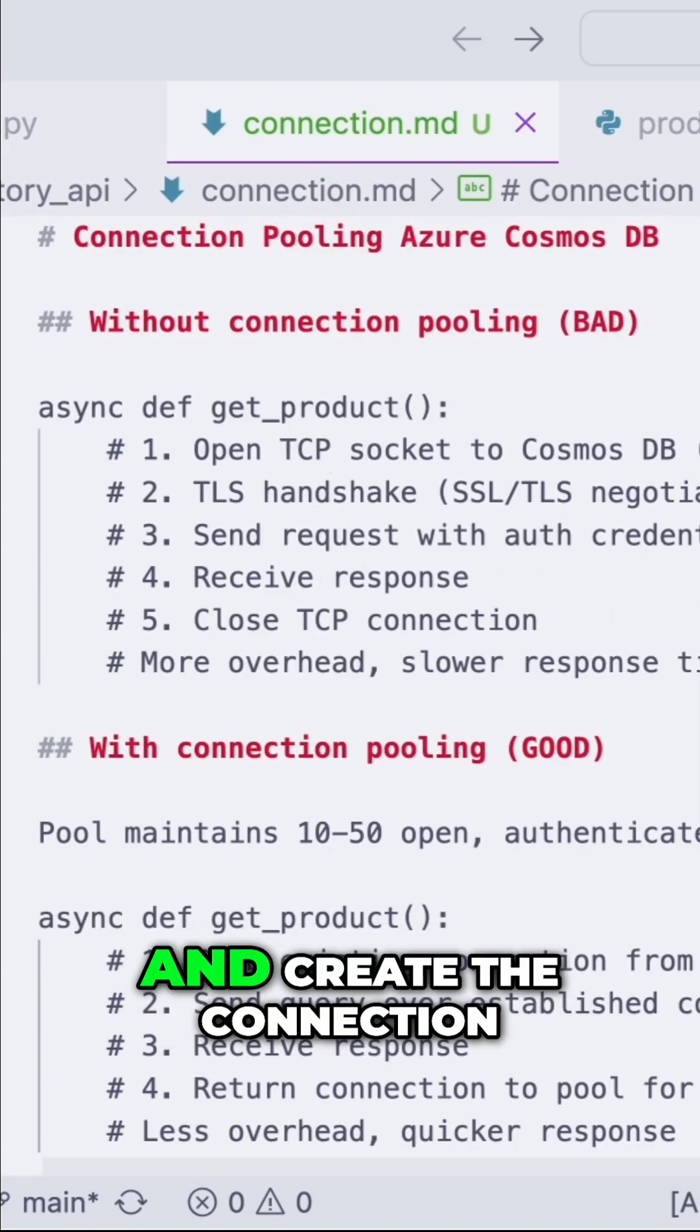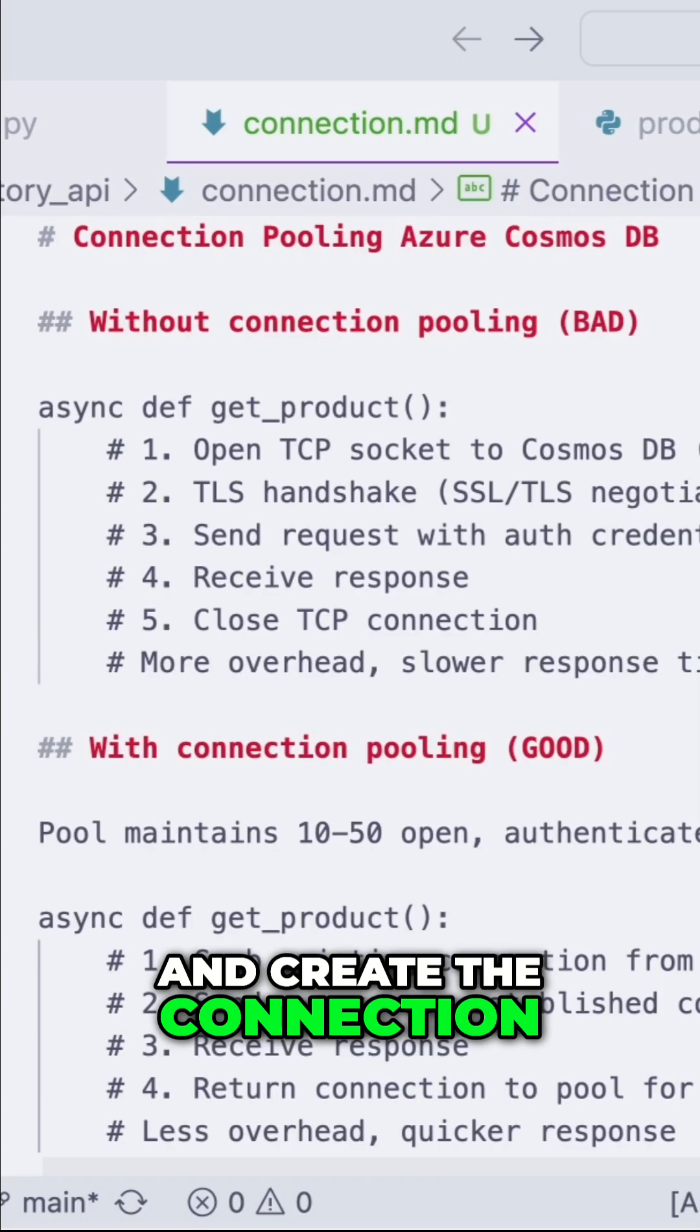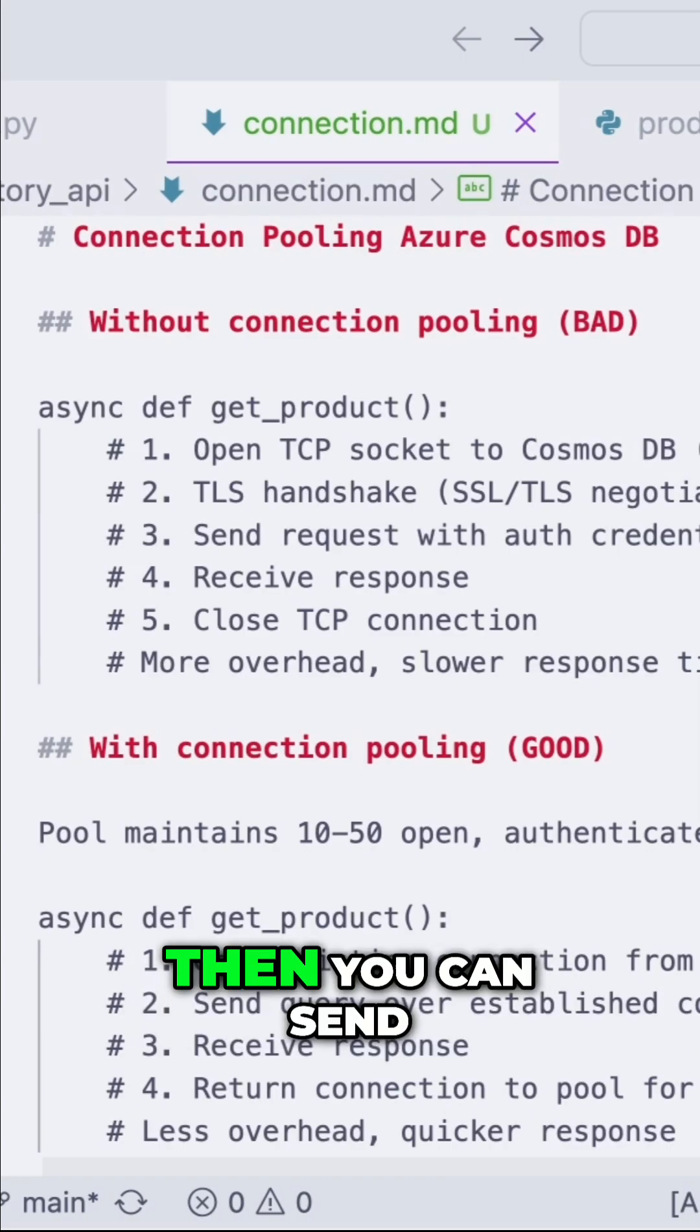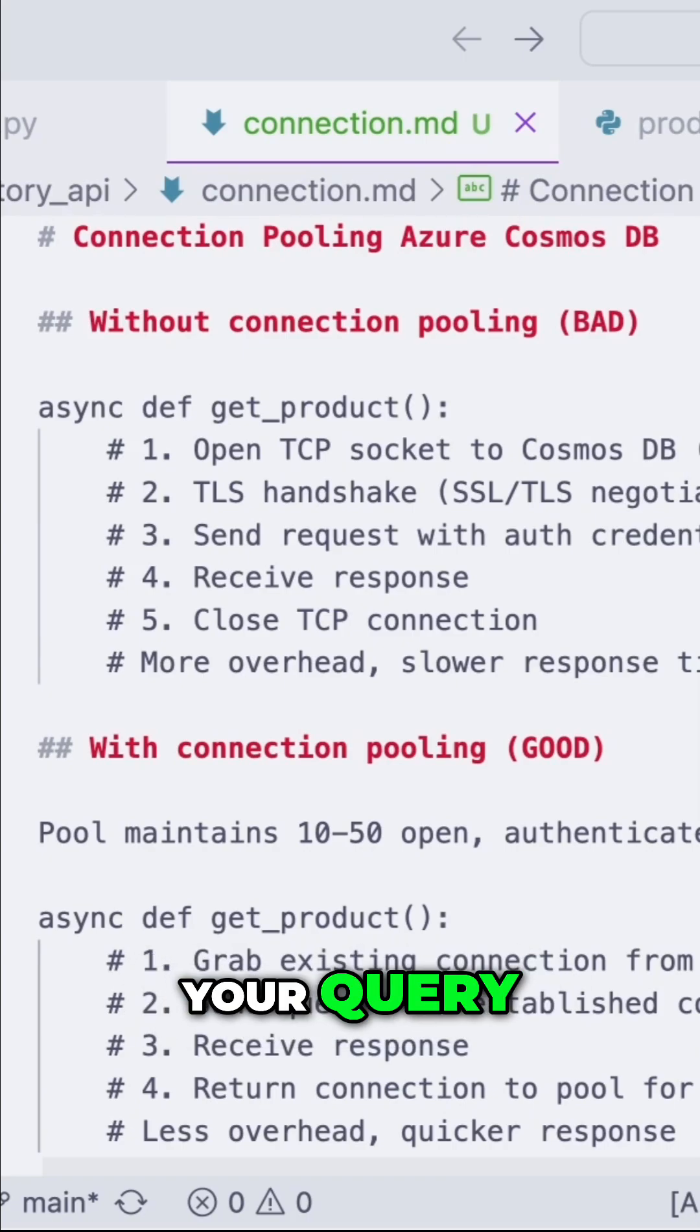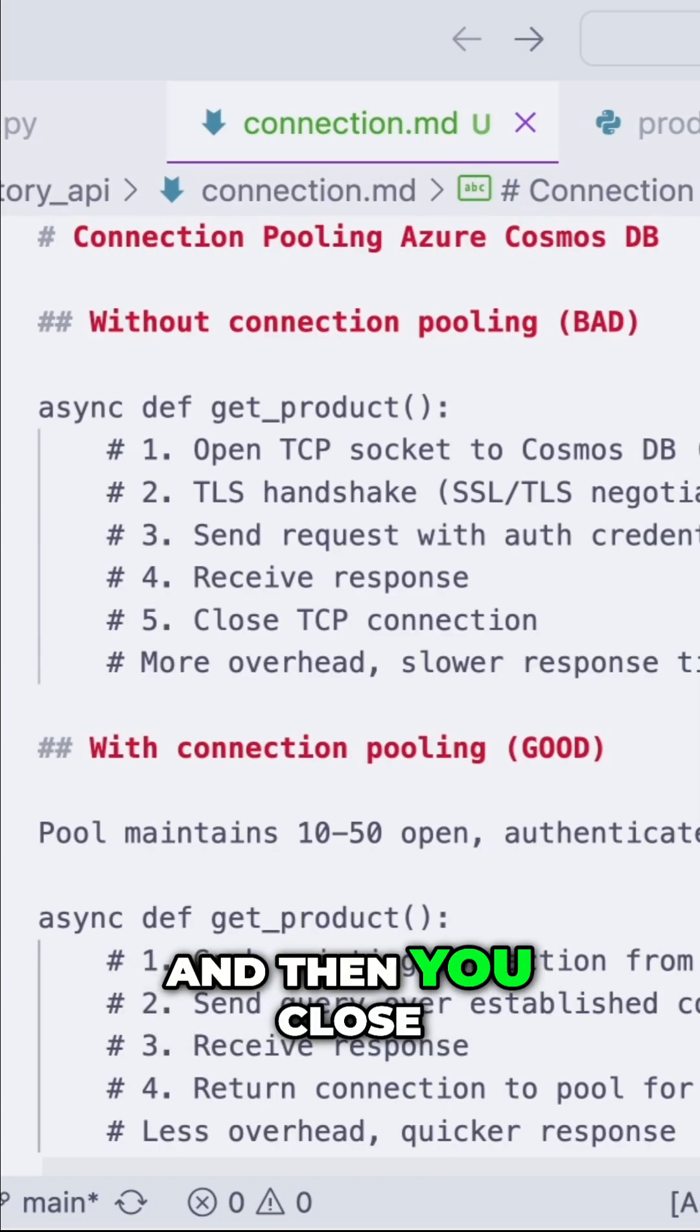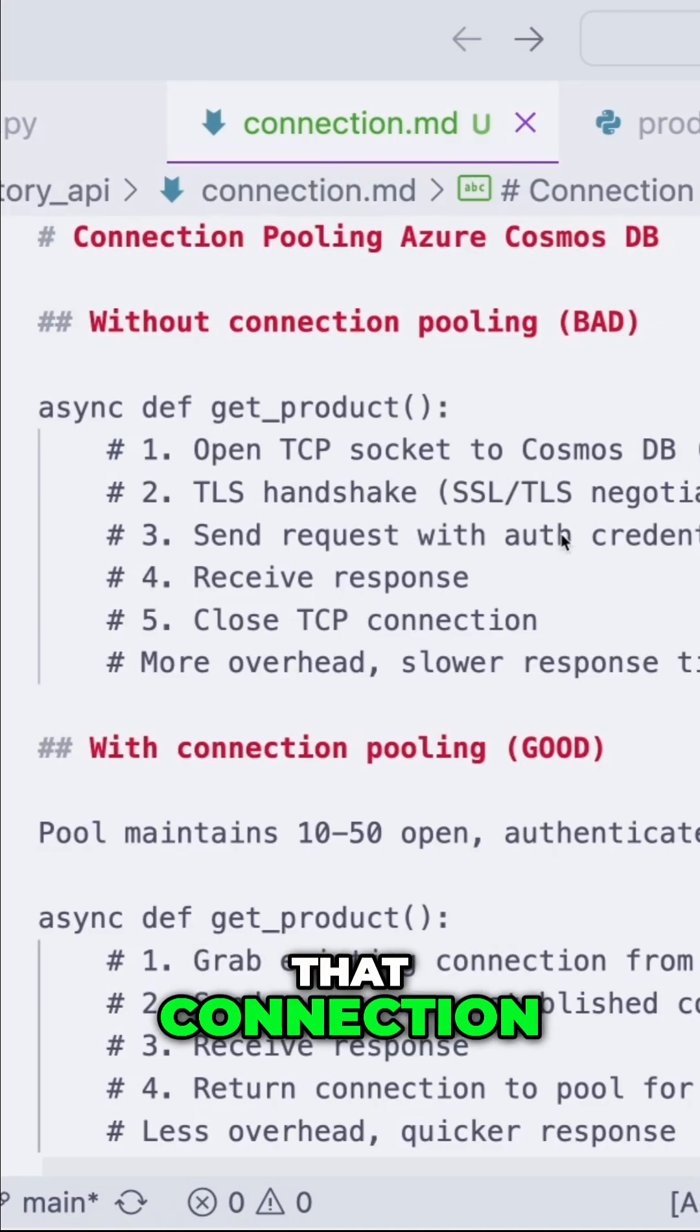Essentially, you have to go and create the connection, authenticate, then you can send your query, receive a response, and then you close that connection.